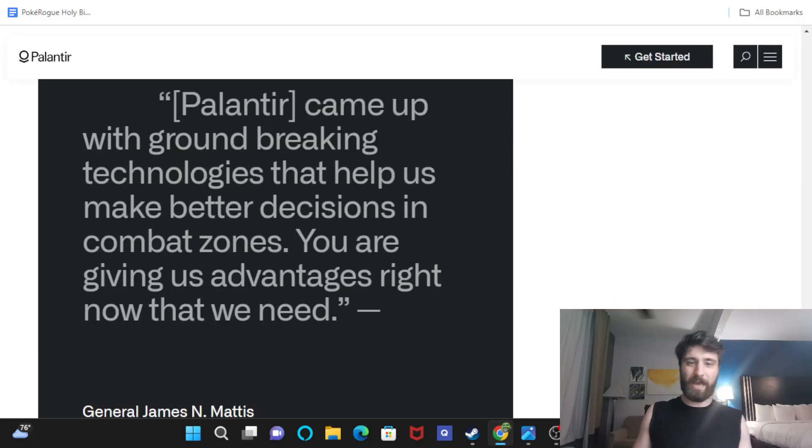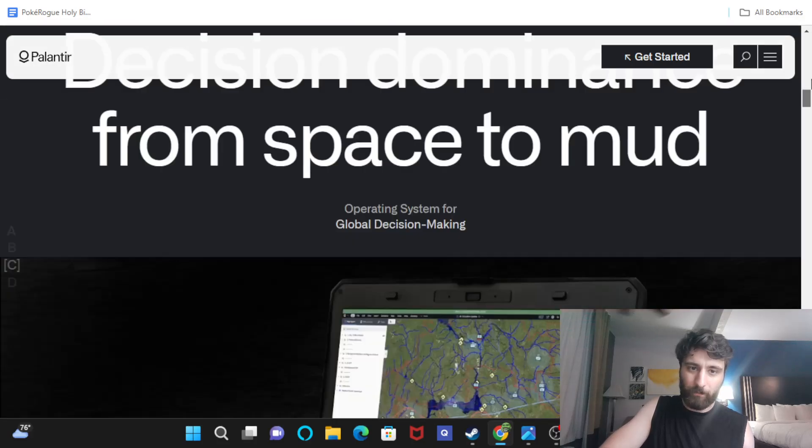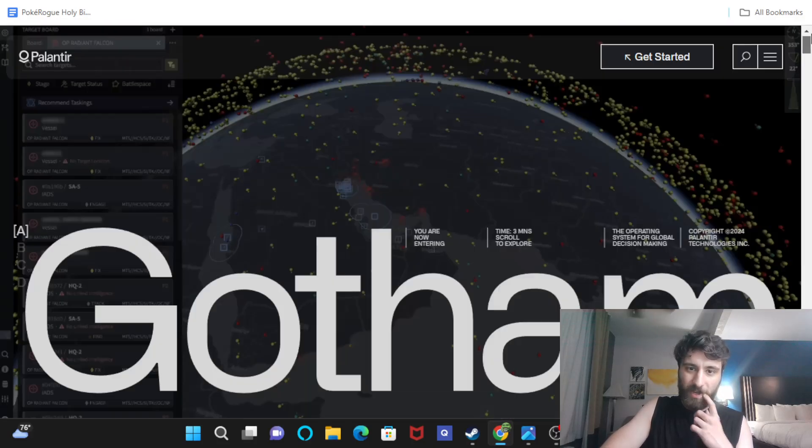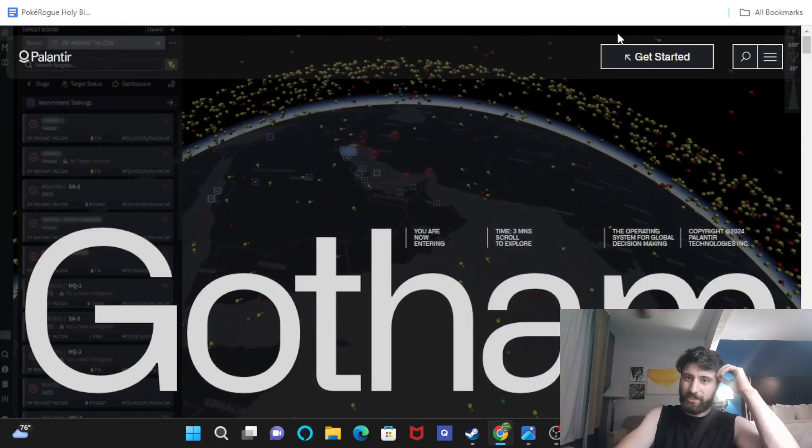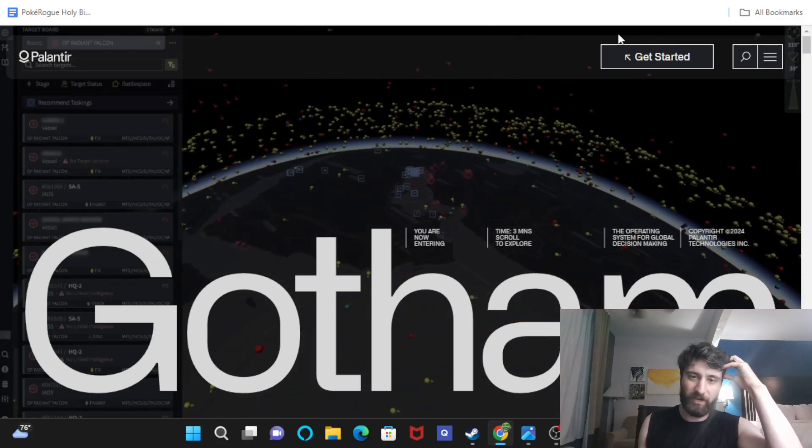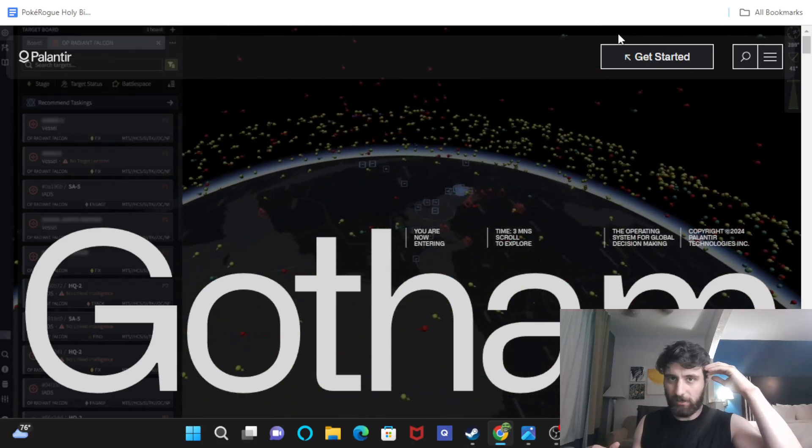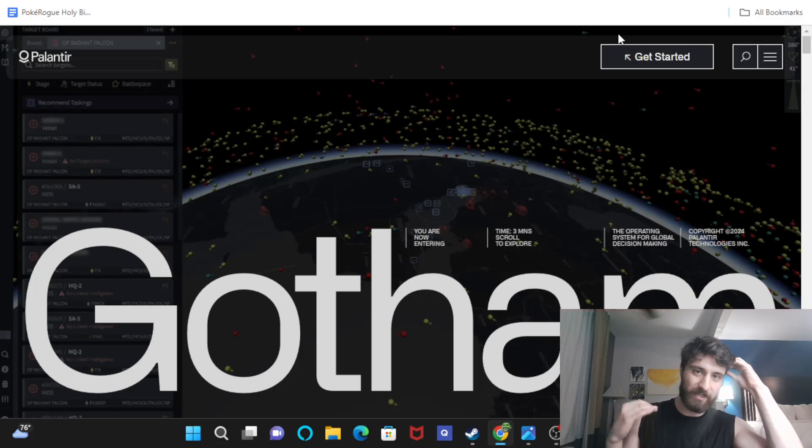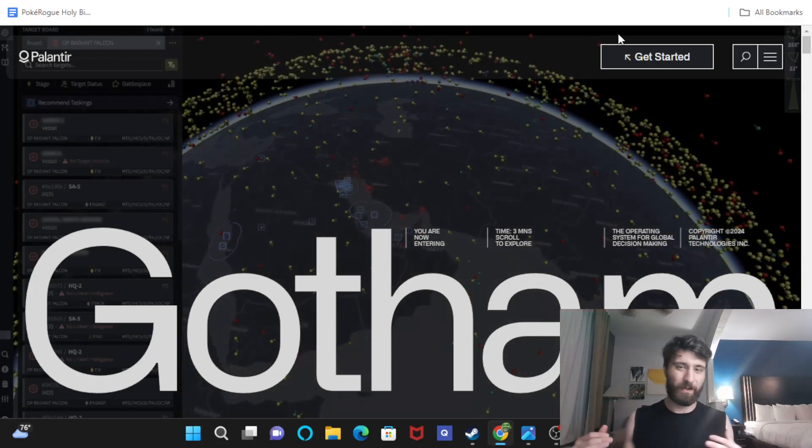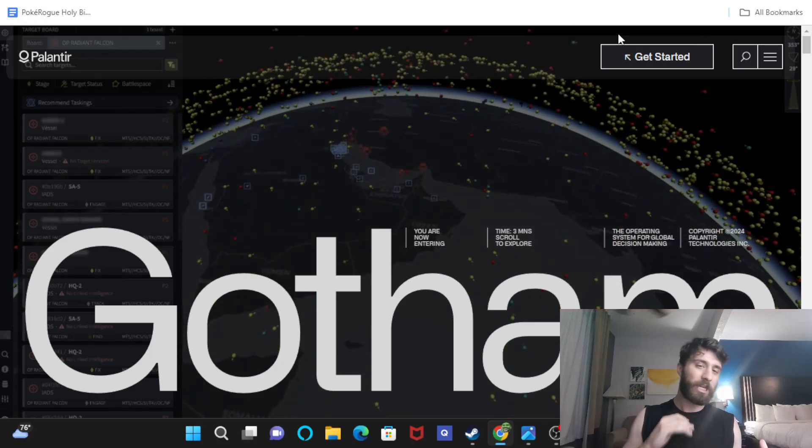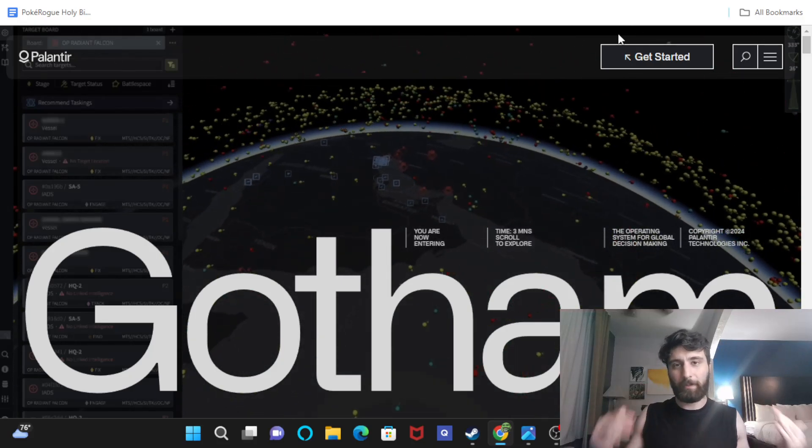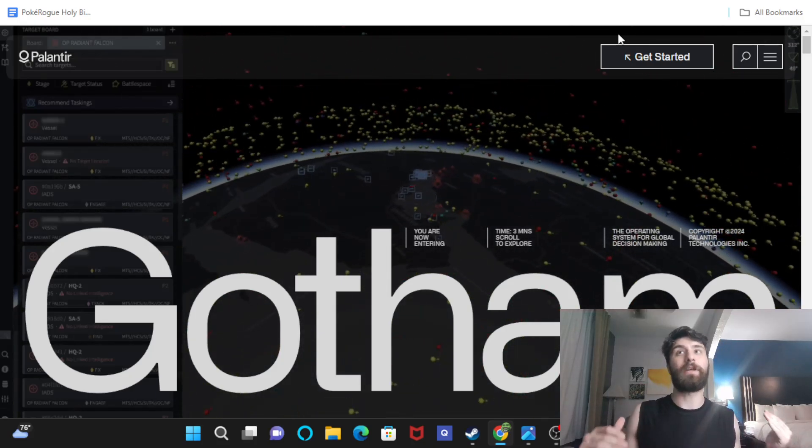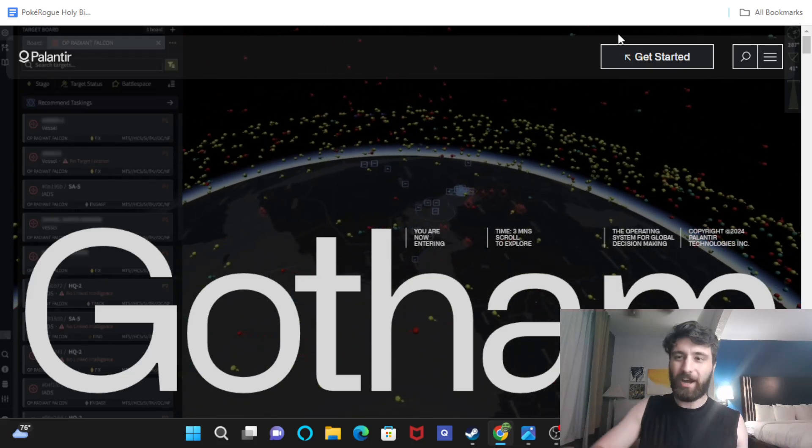Now, this also keeps happening on the other Palantir platform that is Gotham. Now, ladies and gentlemen, Gotham is very much specific to military intelligence, department of defense, things of that nature. Now, these guys are big spenders as well. The U.S. military, if you know anything about them, huge spenders. And they keep coming back to Palantir with, you guessed it, bigger and bigger contracts.